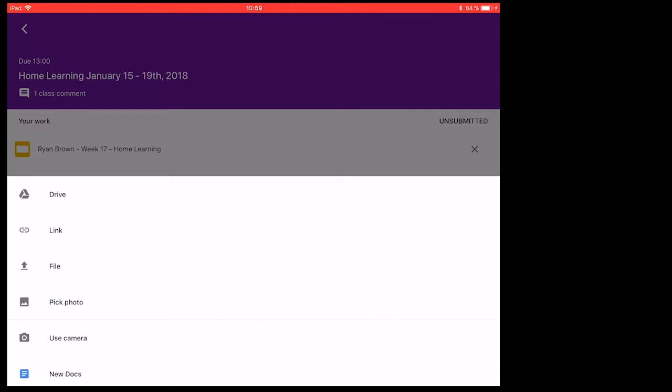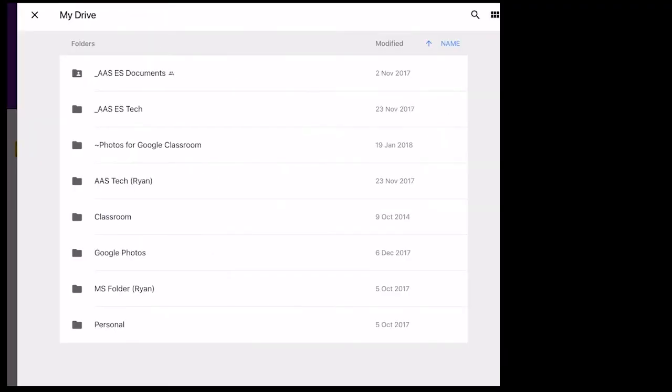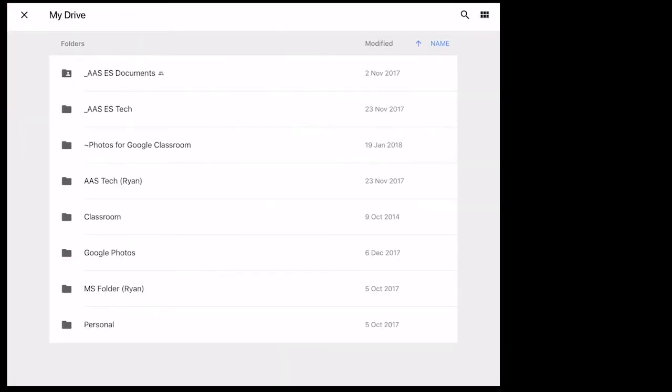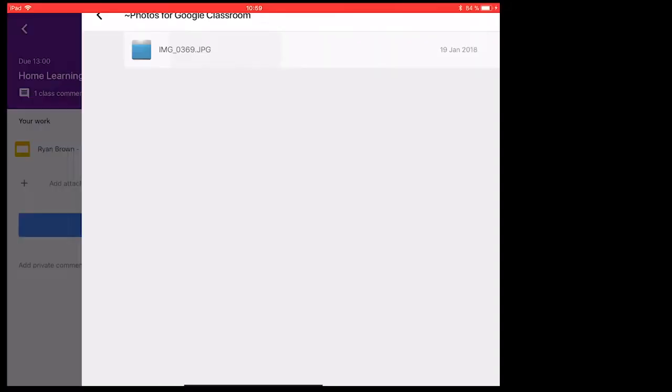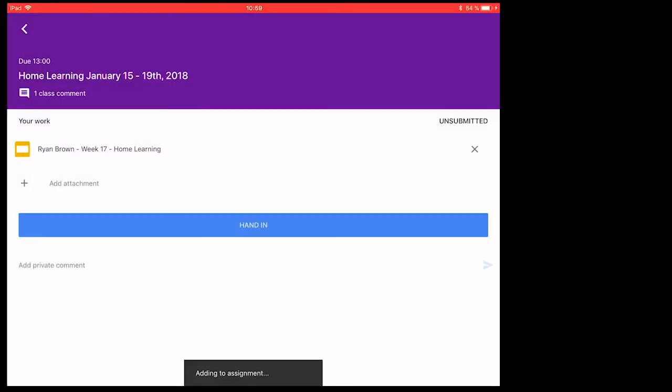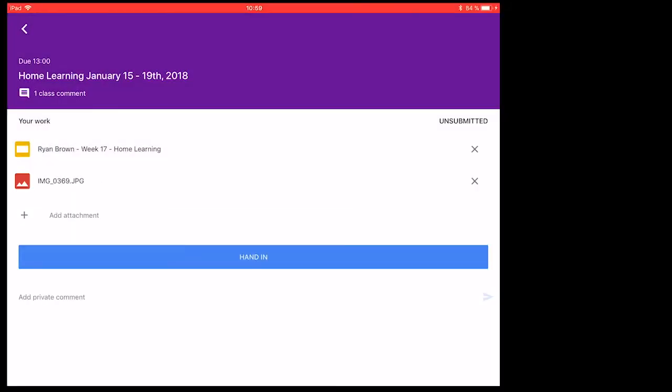You have Drive, which you can go to your Google Drive and upload a document that you have, or in this case an image.